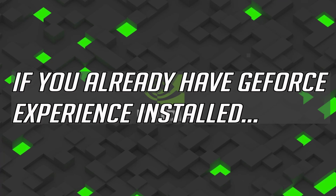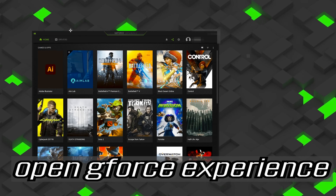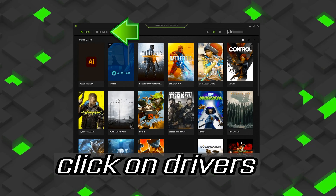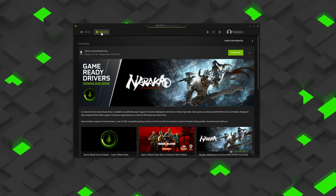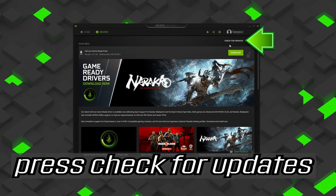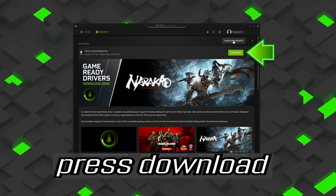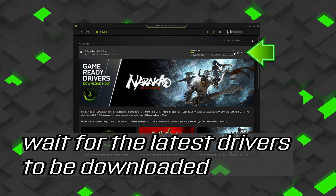If you already have GeForce Experience installed, open GeForce Experience. Click on Drivers, then press Check for Updates. Press Download and wait for the latest drivers to be downloaded.